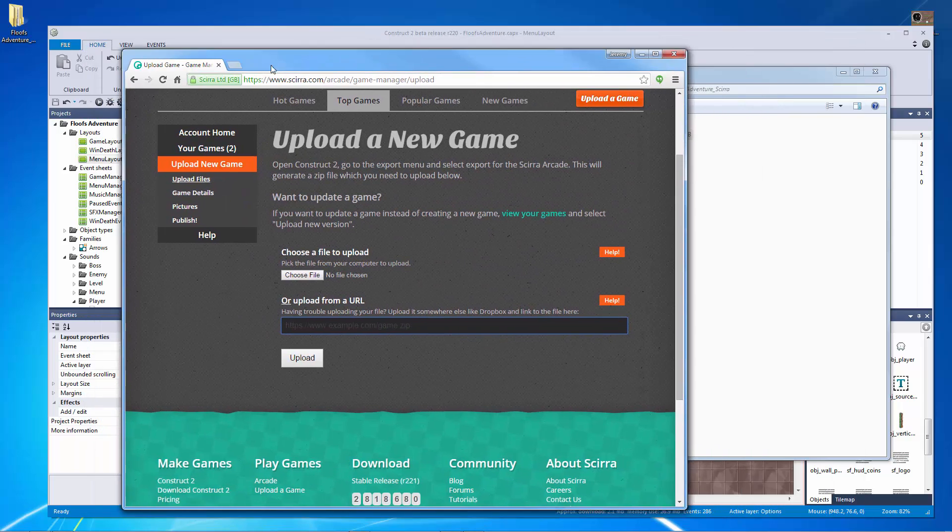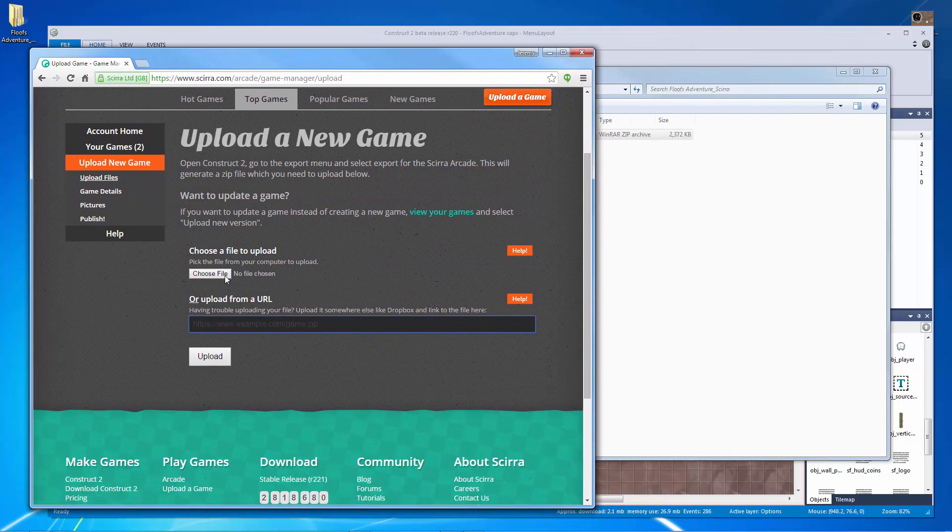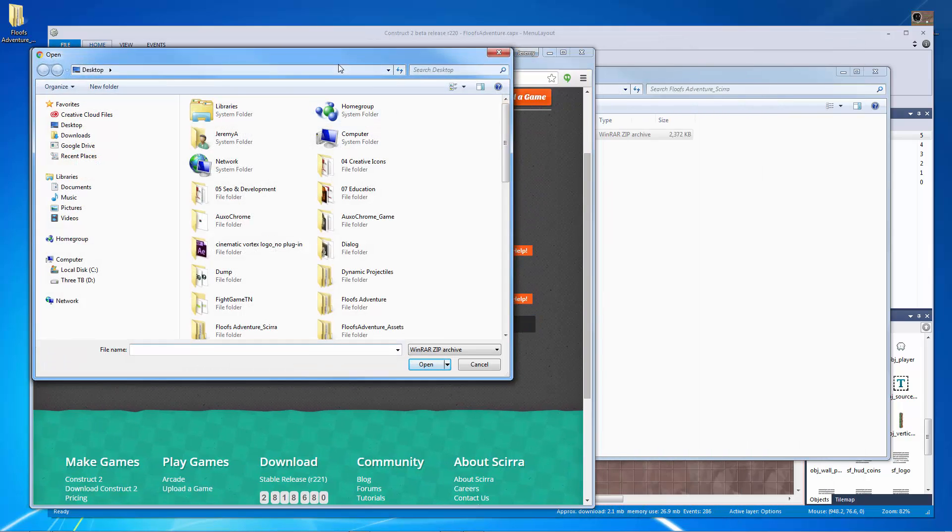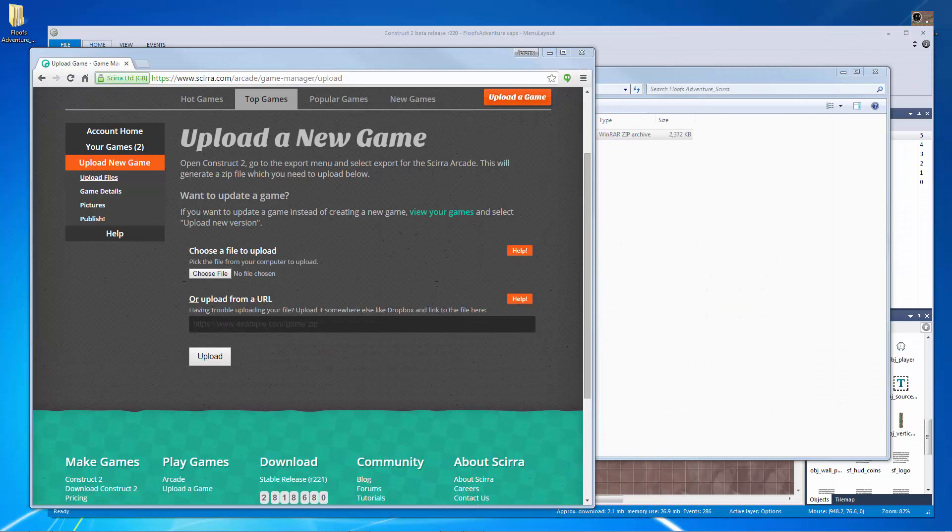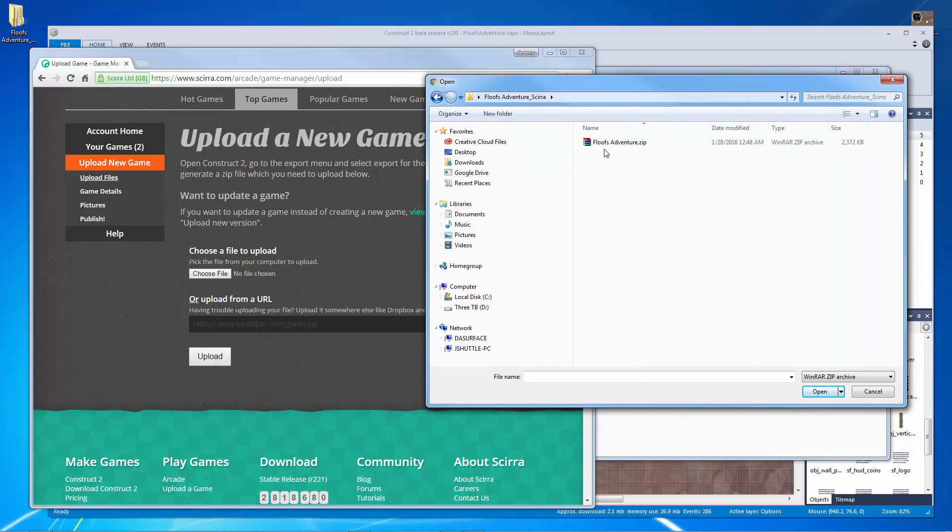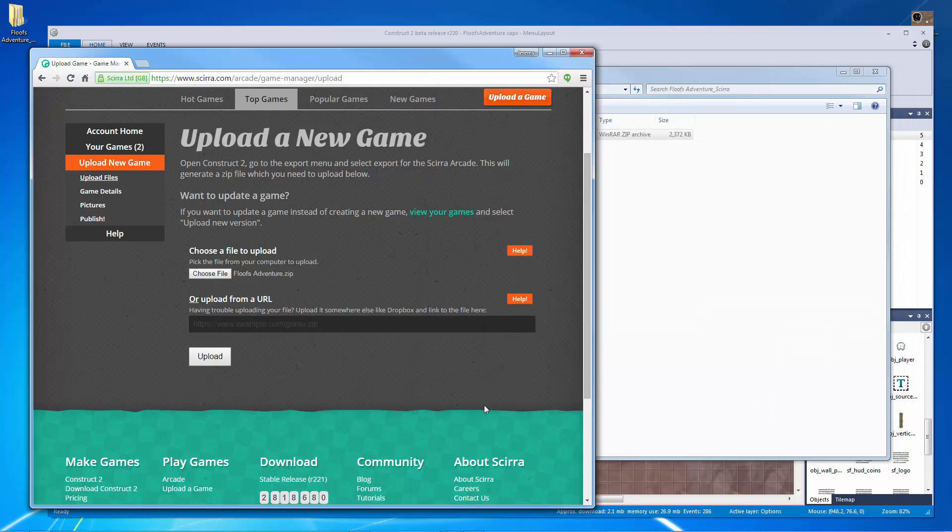So let's go over here. Let's choose a file to upload. Let me navigate back to that file and let's pick that zip folder just like that and hit OK and let's hit upload.